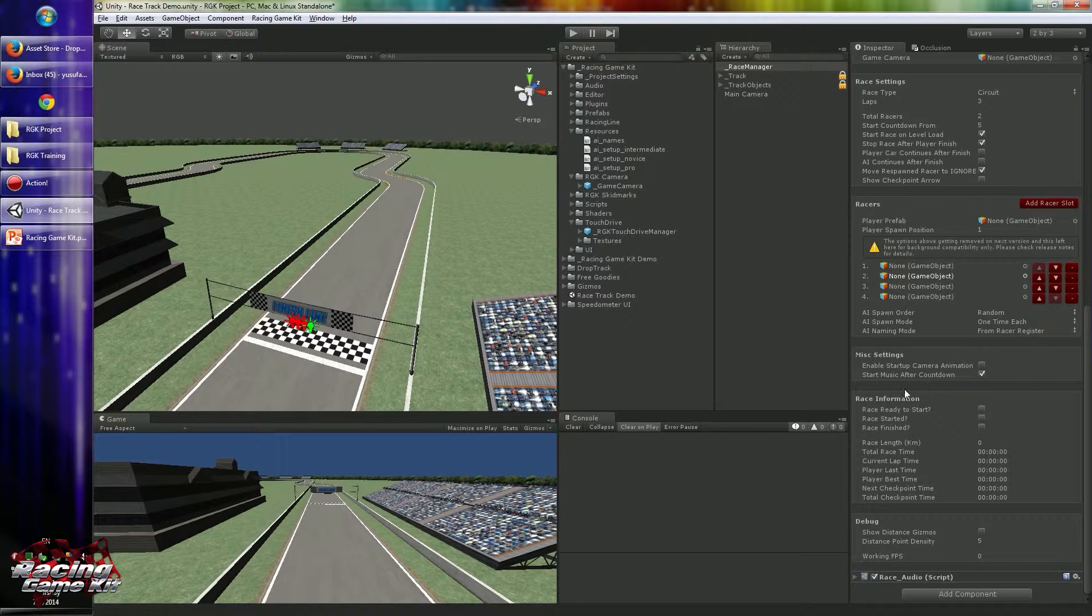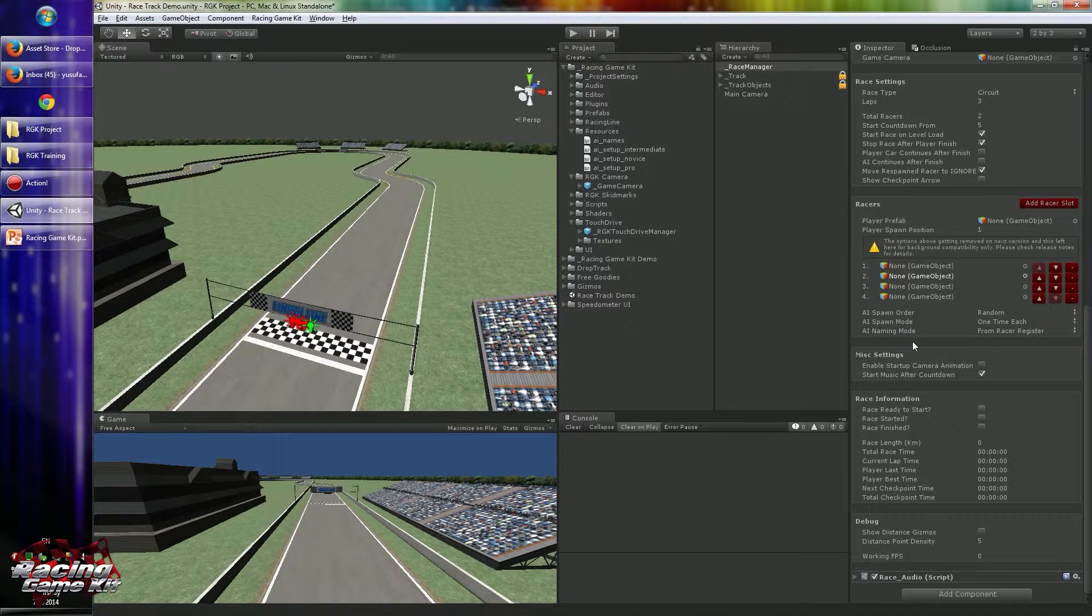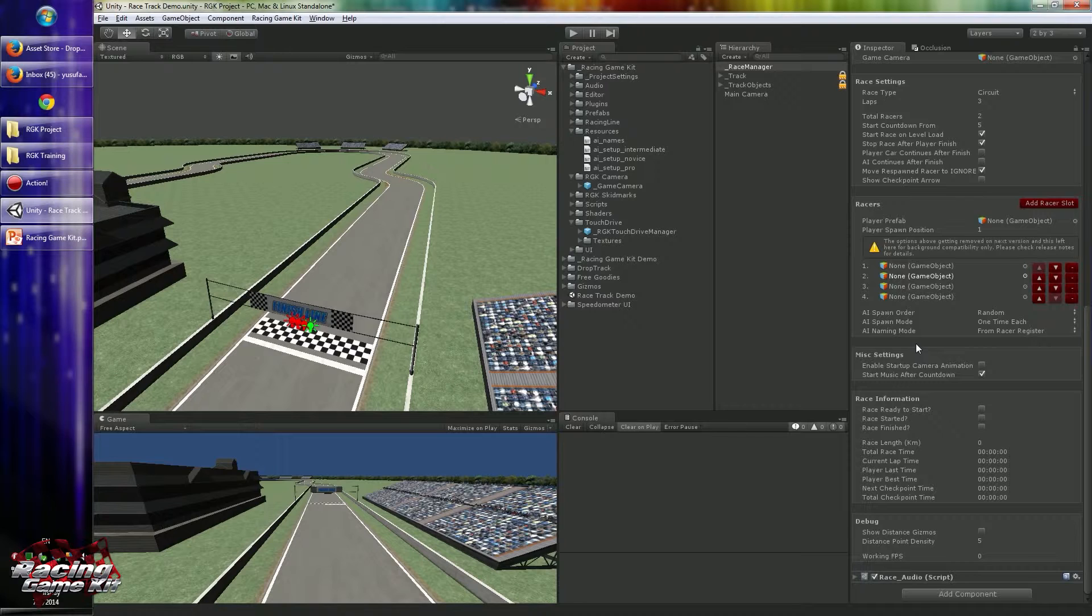Start music after countdown defines when the background music will start. You can just start when the racing level loads, or you can start the music when the race starts.